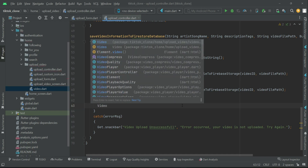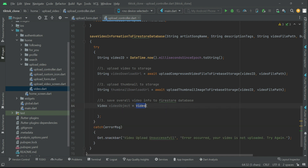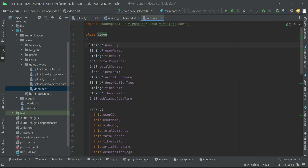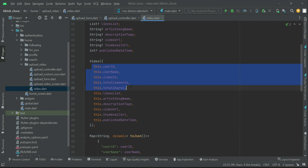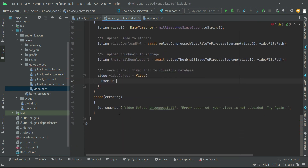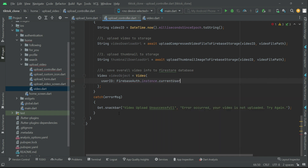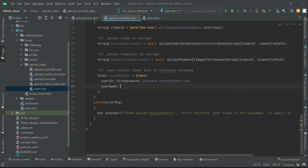Let's save it to the database. We can say video and give it the name as video object, which simply means an instance of our video model class. To the video model class we have to pass this information to the constructor — basically user ID, name, video ID, up to the publish date. The user ID we can get from the authentication instance: firebase auth dot instance dot current user dot uid.